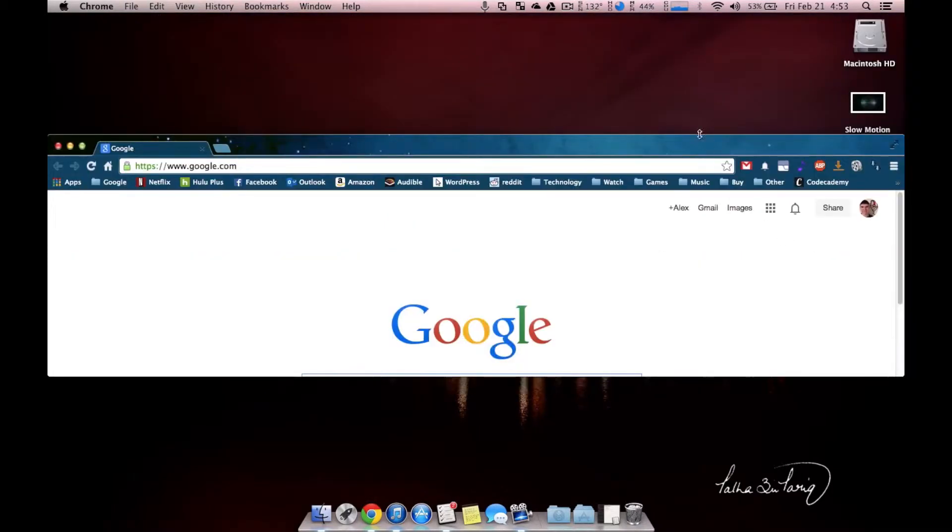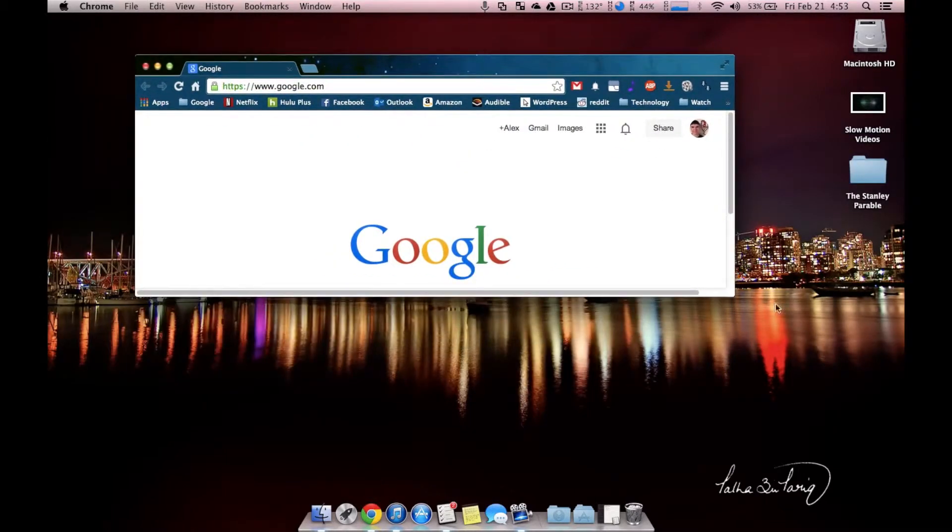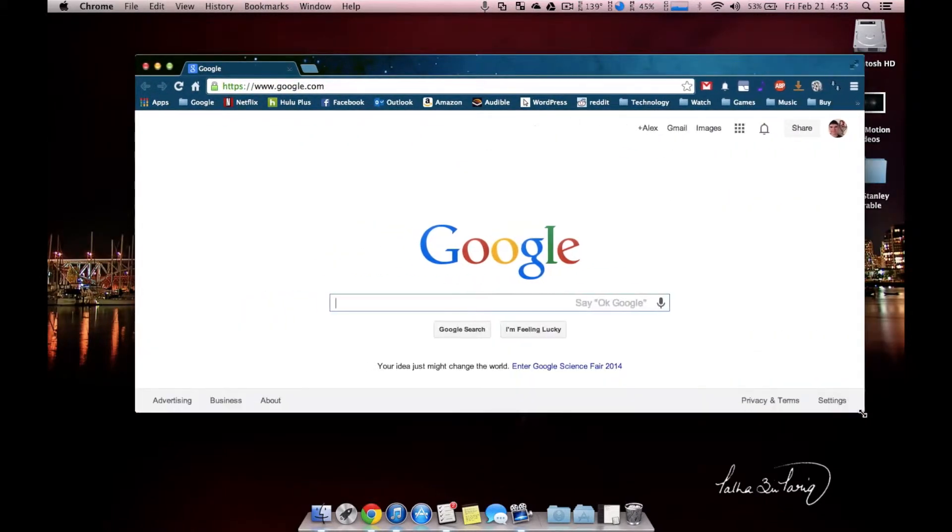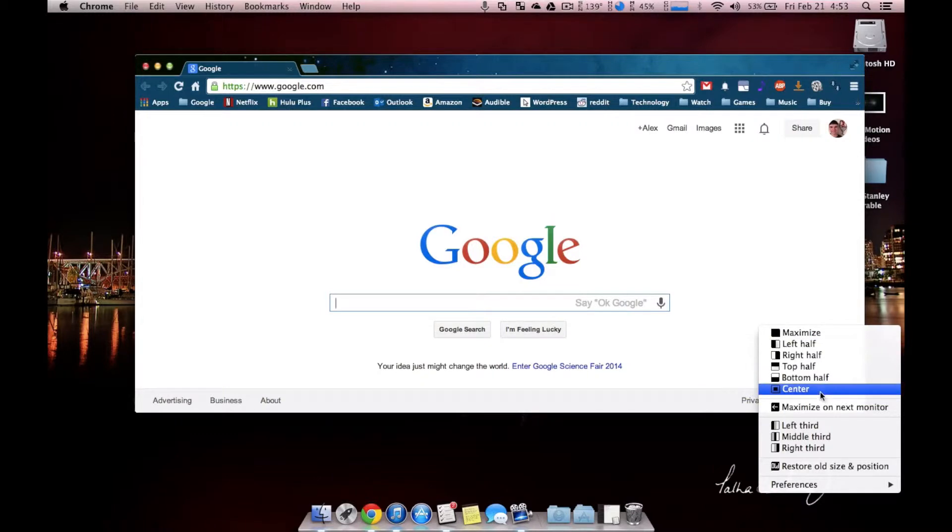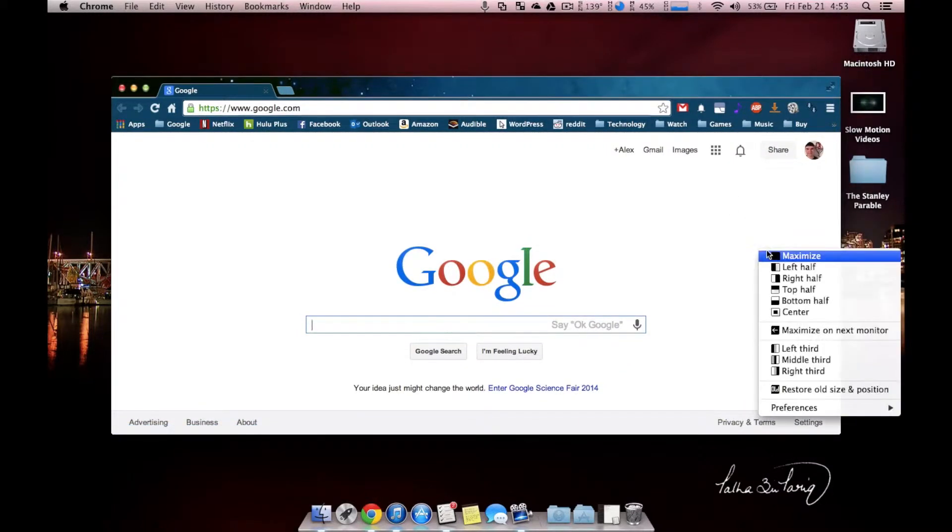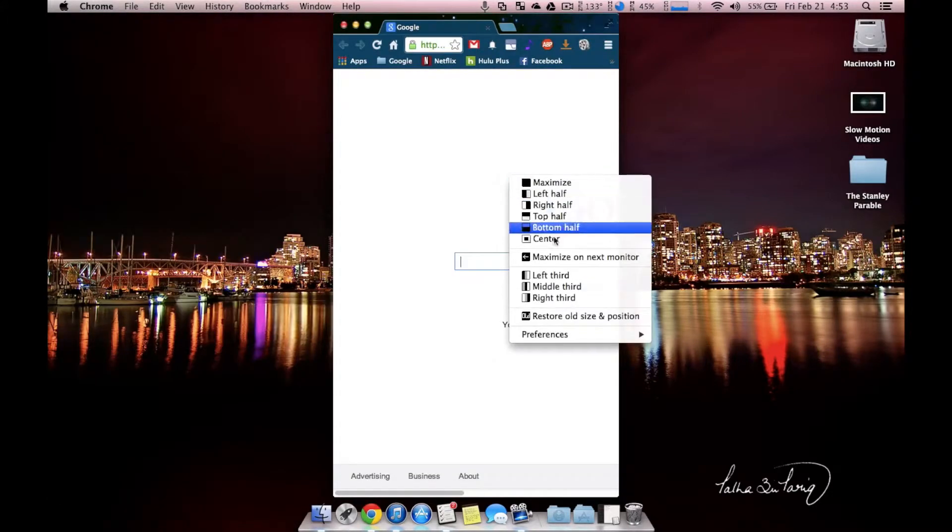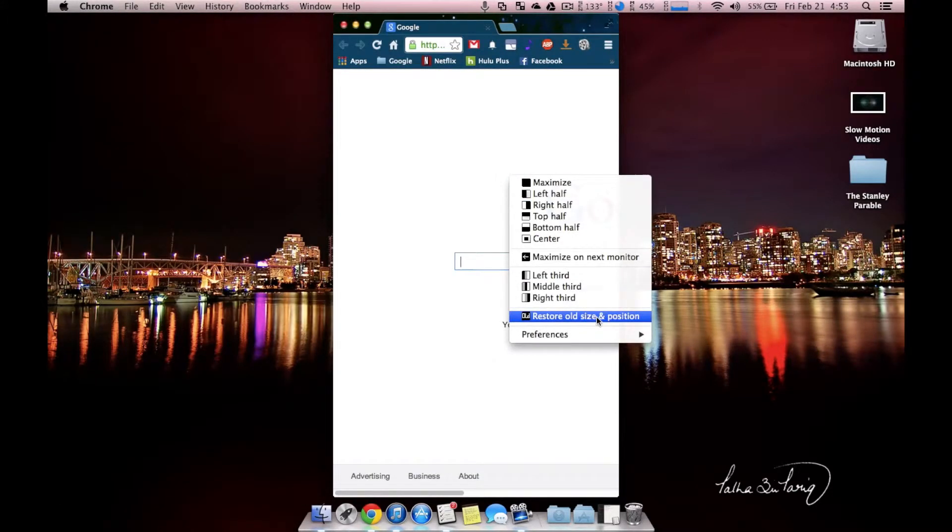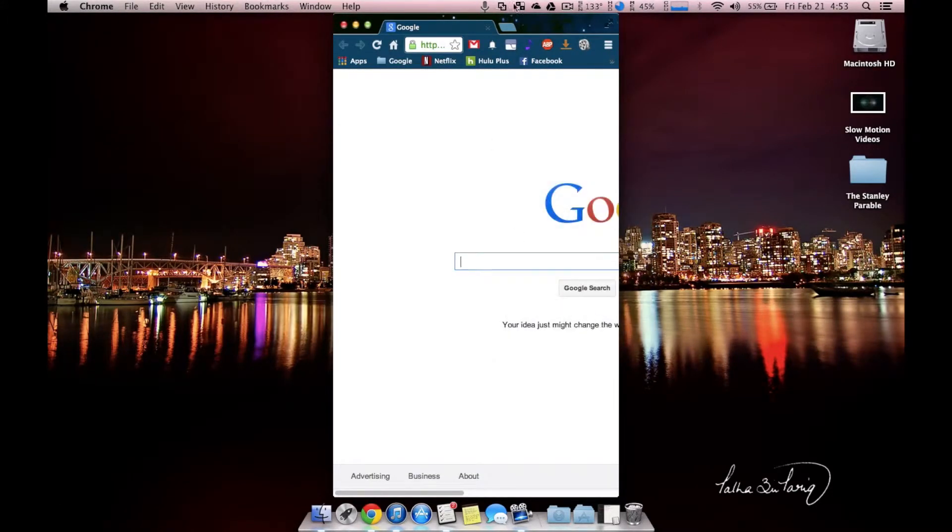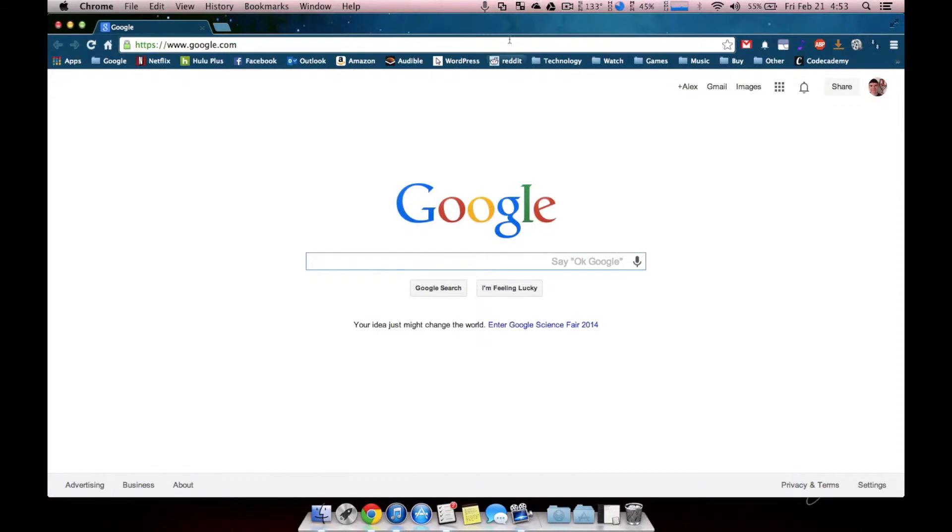If I had something like this, I could center it once again, and it will center it with the same size. I can also do left third, or even restoring old size and position from before I did my snapping. I'm going to go back to full screen.